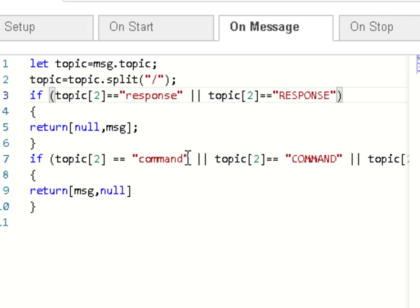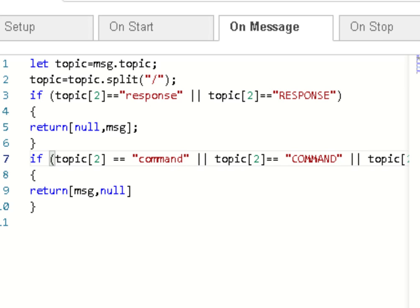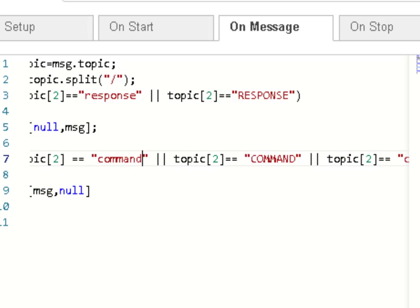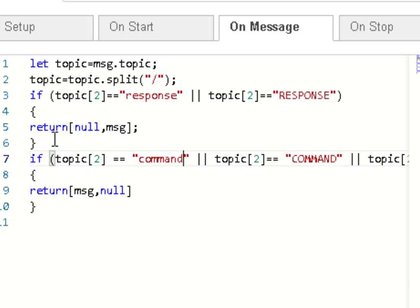And this is the command and this is showing uppercase and lowercase again. And also a variation which is cmnd, which is actually the one they use on the Tasmota switch. So a very basic function here.